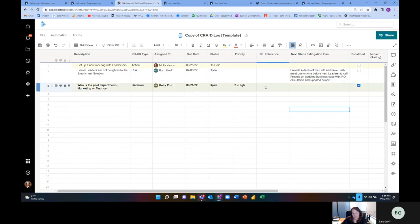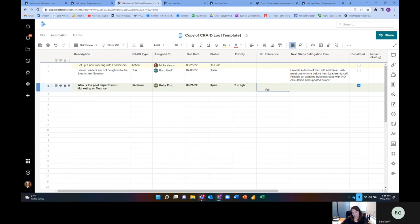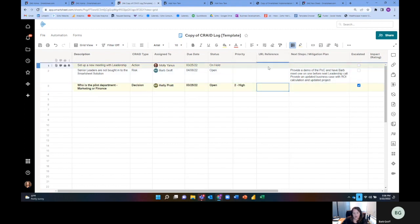The other thing I like to do is add a URL reference. So if it is a document that may be to a SharePoint site or a Google Drive or maybe it's even a reference to another sheet, project plan, dashboard, et cetera. I like to add the URL reference there.